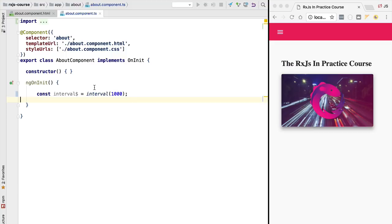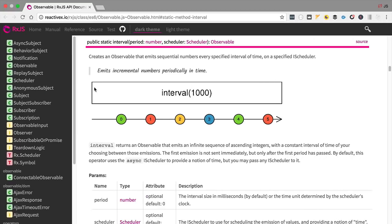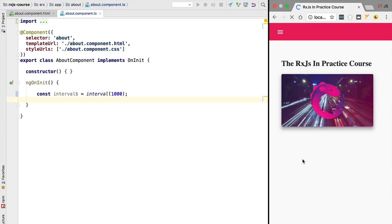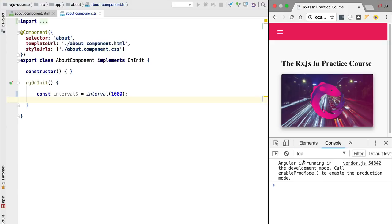We can verify this by checking the RxJS official documentation, which we'll be using throughout the course. As you can see, when we call interval(1000), the values 0, 1, 2, etc. are emitted at the specified interval of one second.